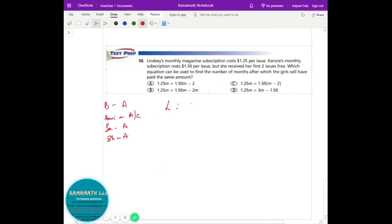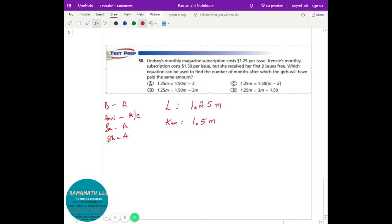Lindsay is paying $1.25 per month. Kenzie gets 2 months free, so she's not paying $1.50 plus $1.50, which is $3 worth. If I look at the first option, $1.50 per month looks good, but subtracting 2 doesn't make sense because she gets 2 months free — not $2 free. If it were $2 off, then yes we could subtract 2.